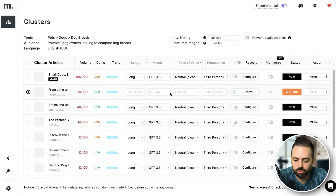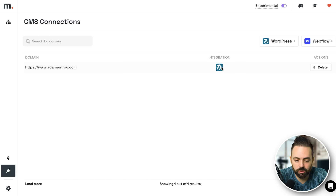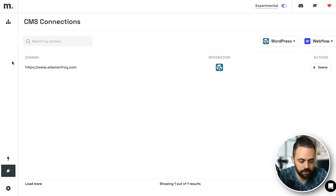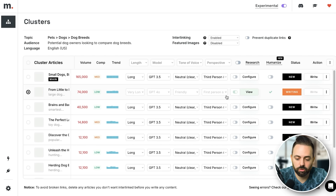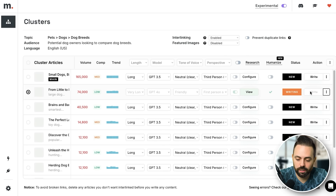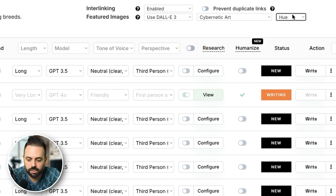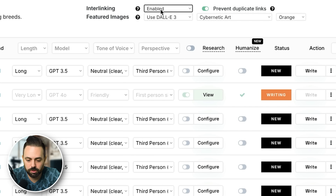You can see how simple this is. For the keyword 'large dog breeds,' you select the length — very long — I'll use GPT-4o, select a friendly tone (I've noticed friendly is actually the best humanized-sounding version), first-person perspective, do some research — you can configure automatic research and links to relevant external sources. Click humanize — you definitely want to click humanize — then click write, and it uses GPT-4o to actually write it.